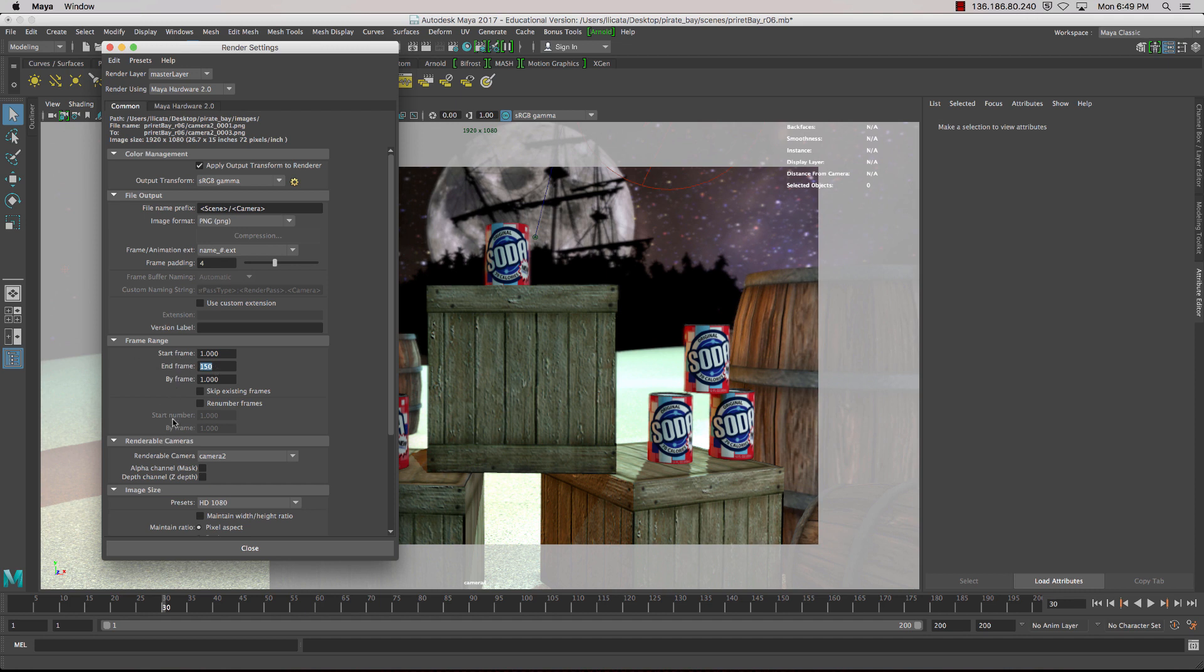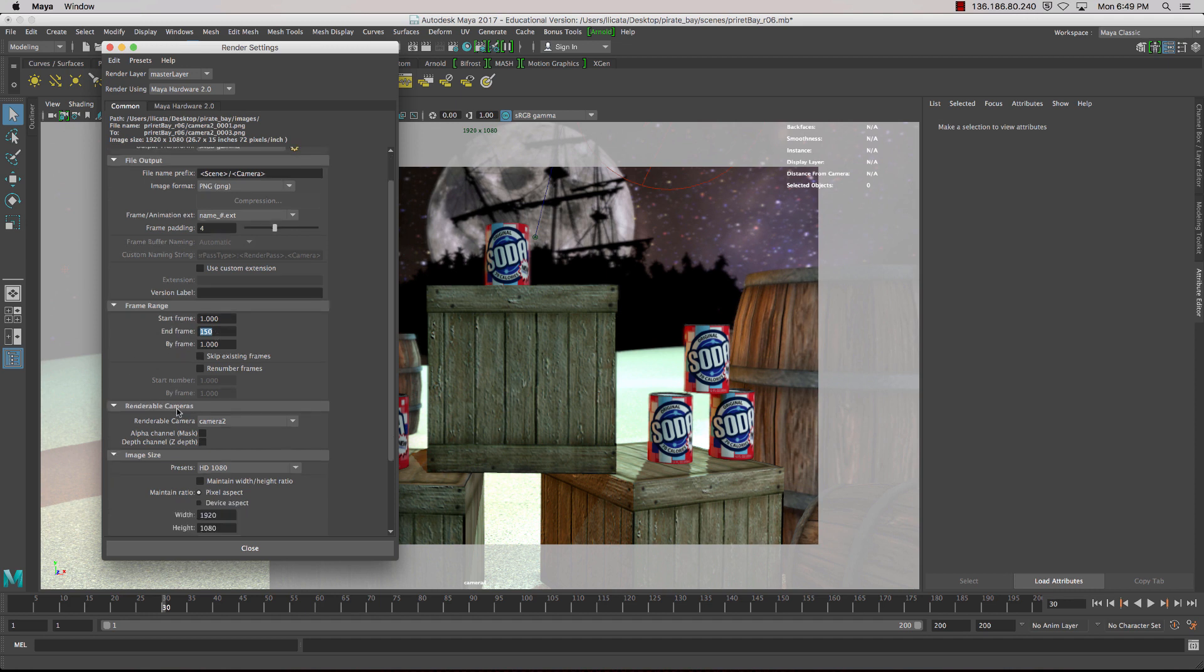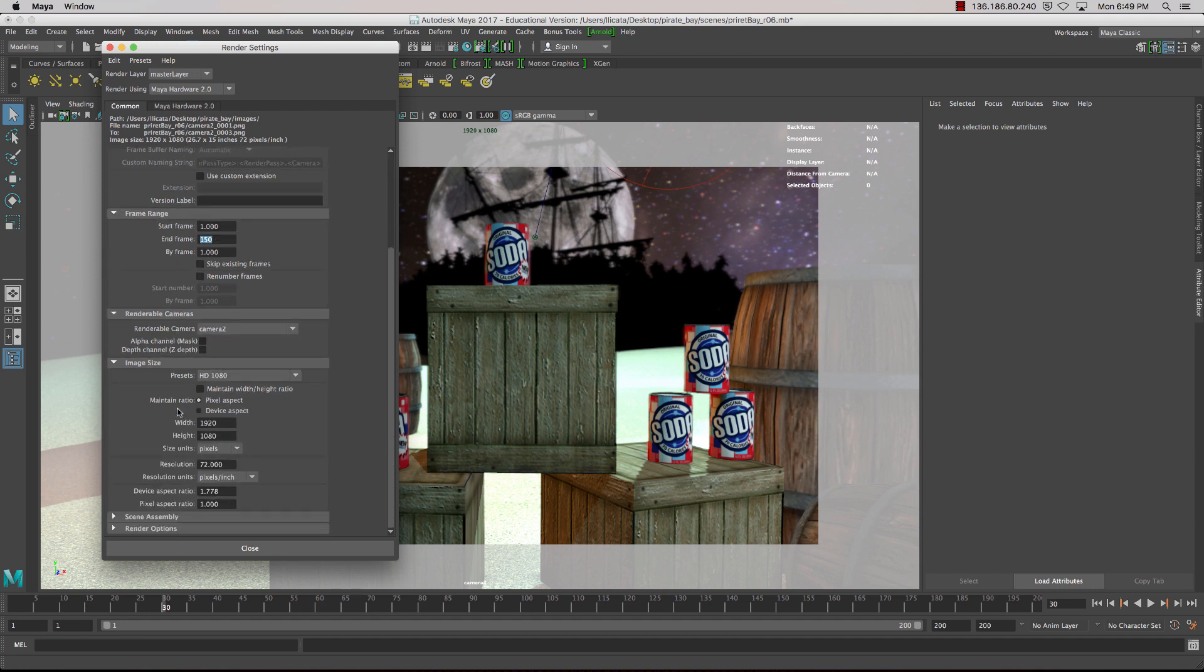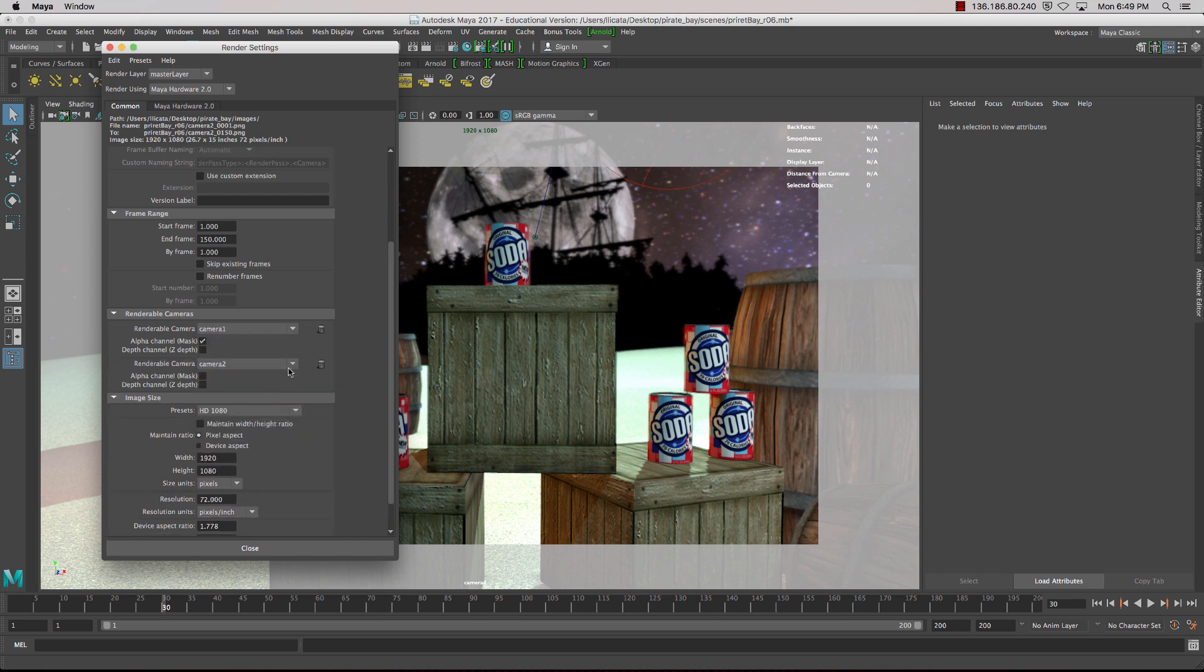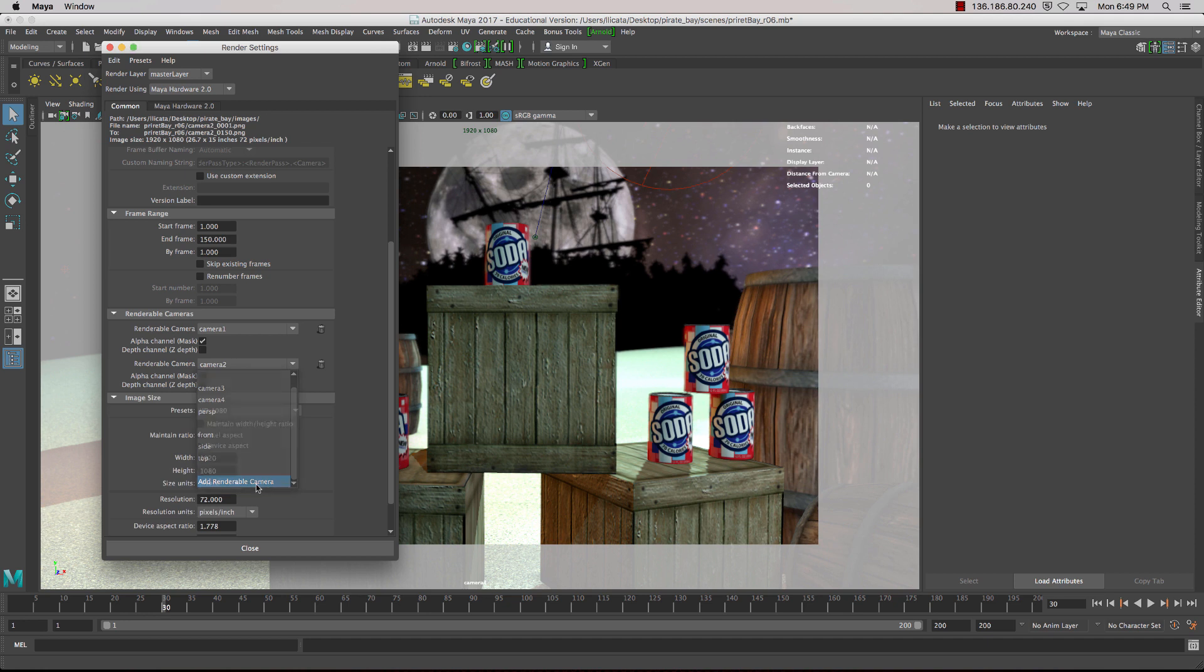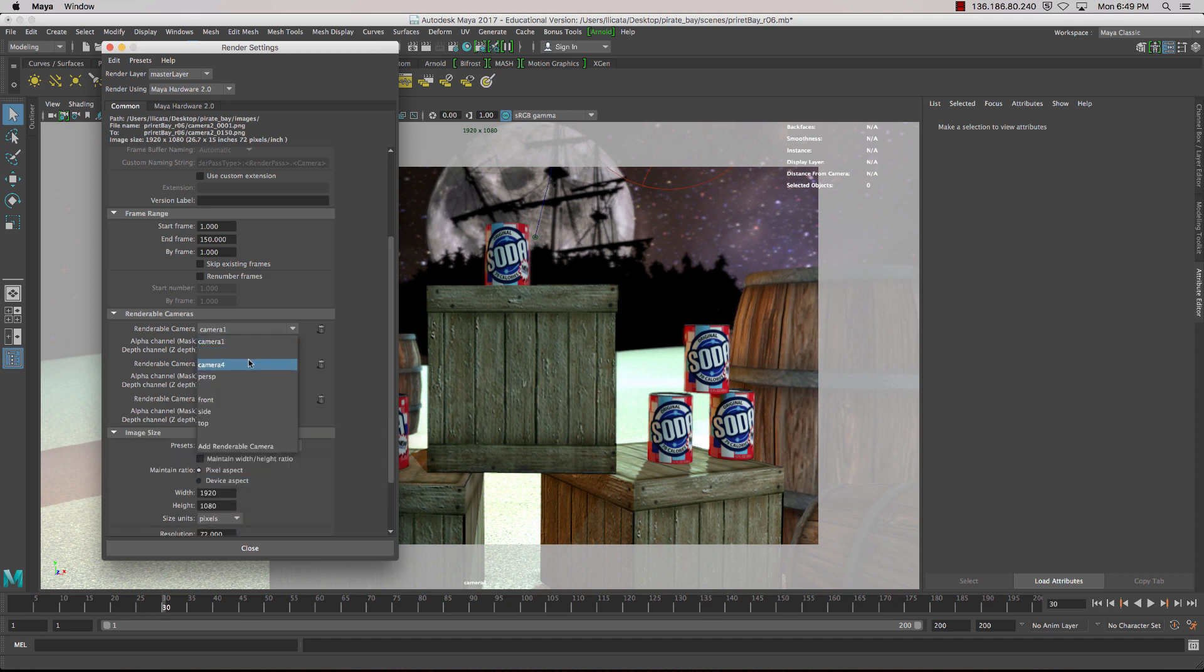There we go. And now the next step is to set up our cameras. So renderable camera, we can change the camera, but if we scroll down, we can also add additional cameras. So I'm going to do that for our three cameras. And in this case, we're starting with camera two, three and four.